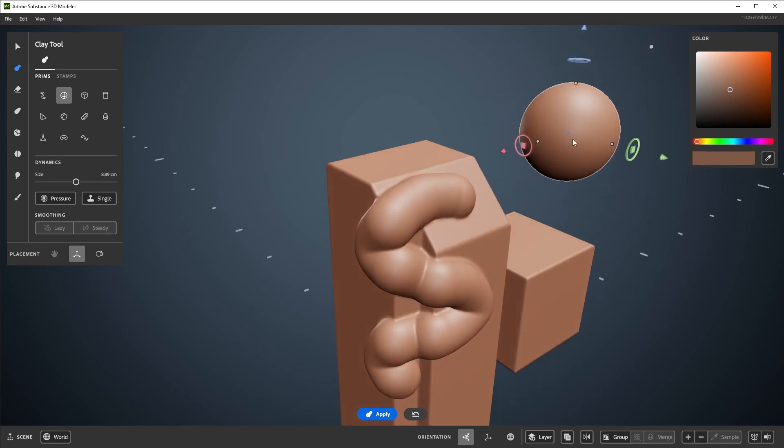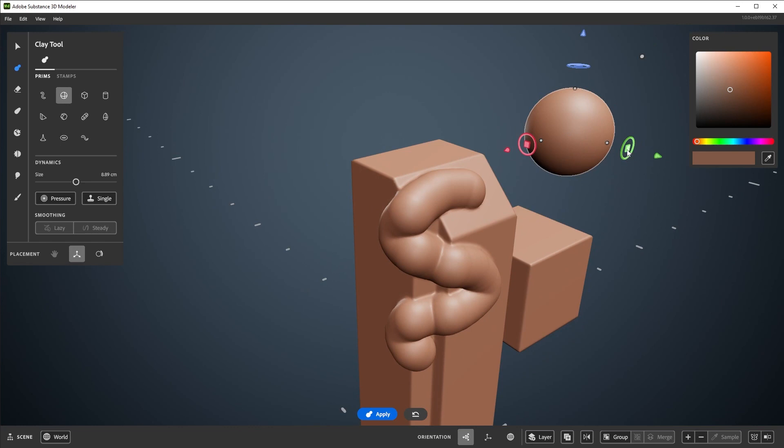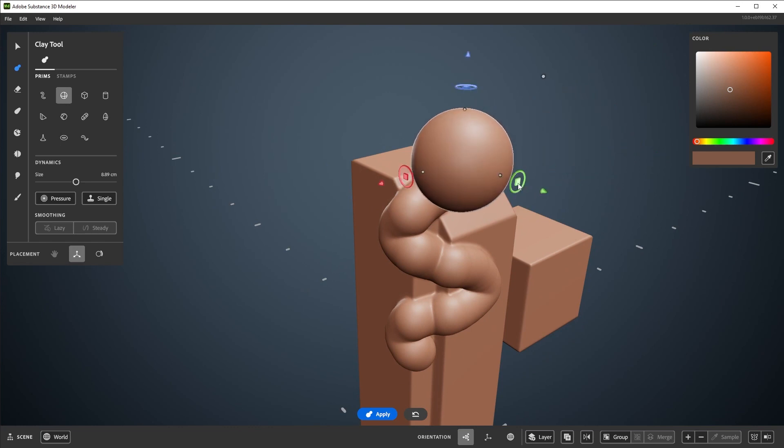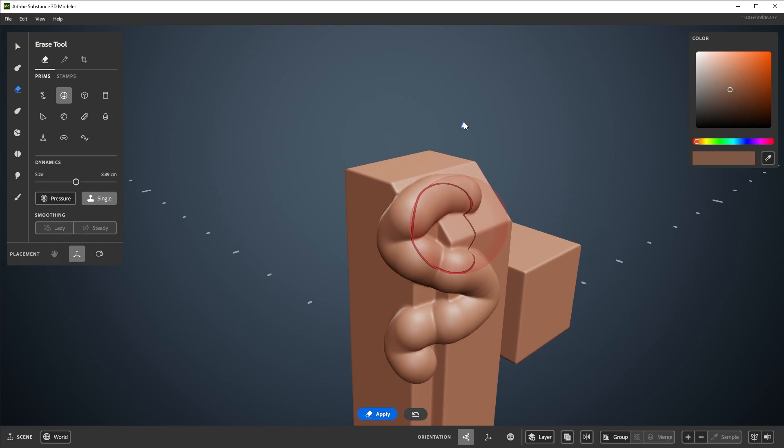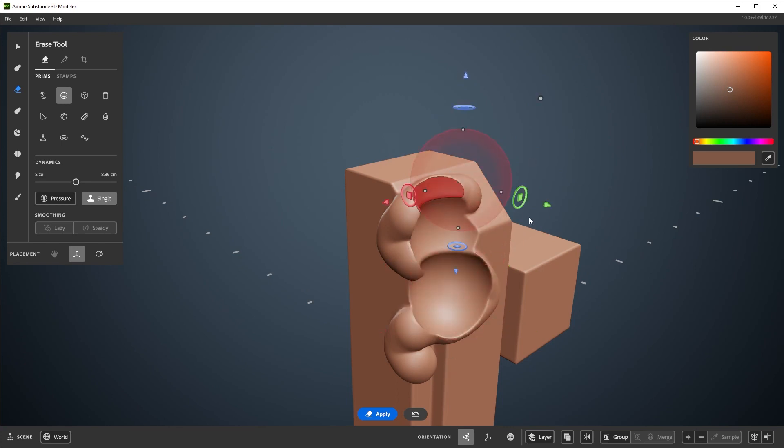There are a few ways to change the behavior of the clay and erase tool. The first is single mode, found in the tool palette here, to only stamp down clay. And pressure allows for pressure sensitivity.